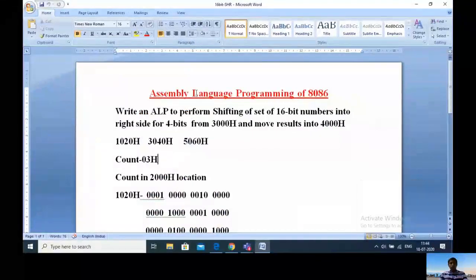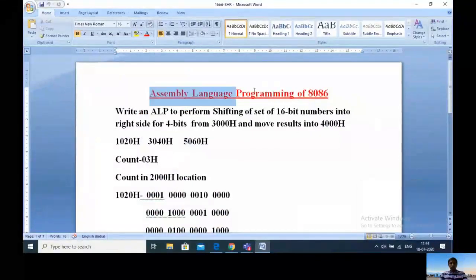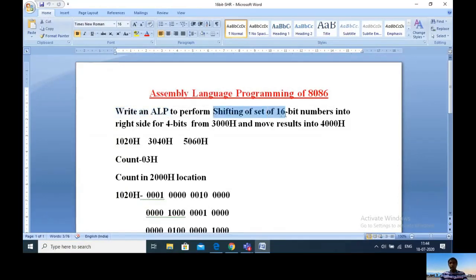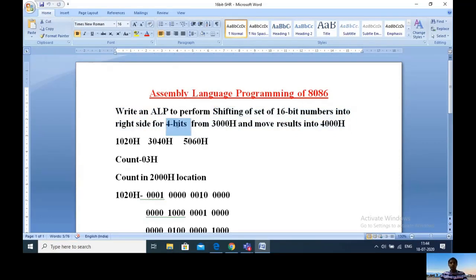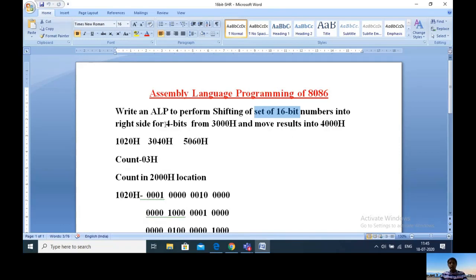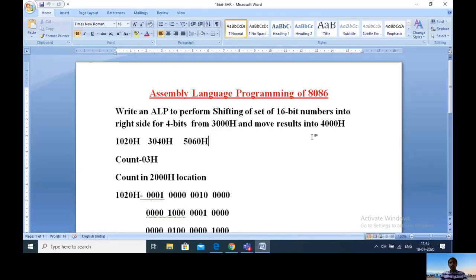Here's the problem: Assembly language programming of 8086. Write an assembly language program to perform shifting of a set of 16-bit numbers to the right side for 4 bits, starting from 3000H and moving the results into 4000H. We need to take a set of 16-bit numbers and shift all those numbers to the right side by 4 bits.